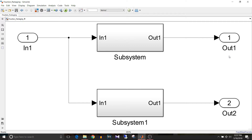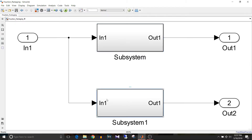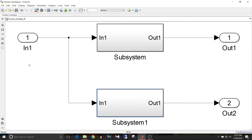I have here this model called function packaging and it has two subsystems. Both subsystems have the same input and the same logic inside them — the square root block. So the input is passed to the subsystem and square root is calculated as output. Both subsystems are non-atomic.